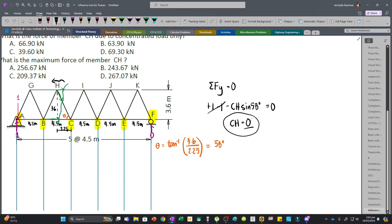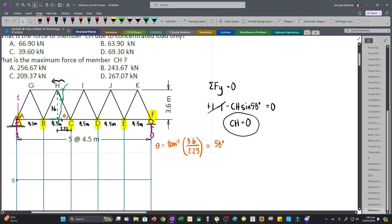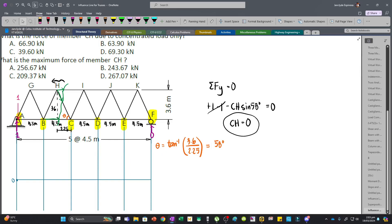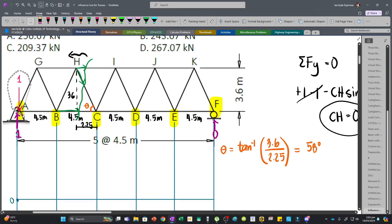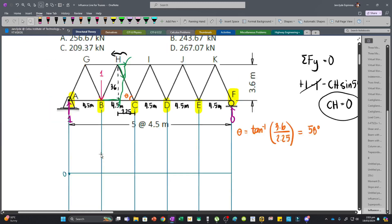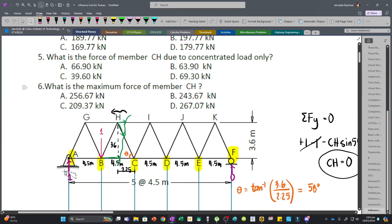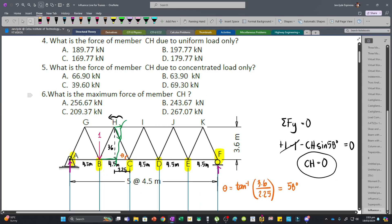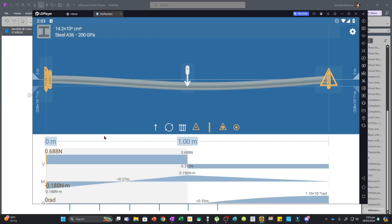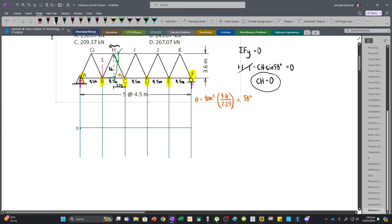The force in member CH when the unit load is at A is 0, which is the first ordinate of our influence line. Let's establish the zero line — when the unit load is at A, the ordinate is 0. Now moving the unit load to joint B at 4.5 meters from the left end, we define the span as 22.5 meters with simple supports at each end.